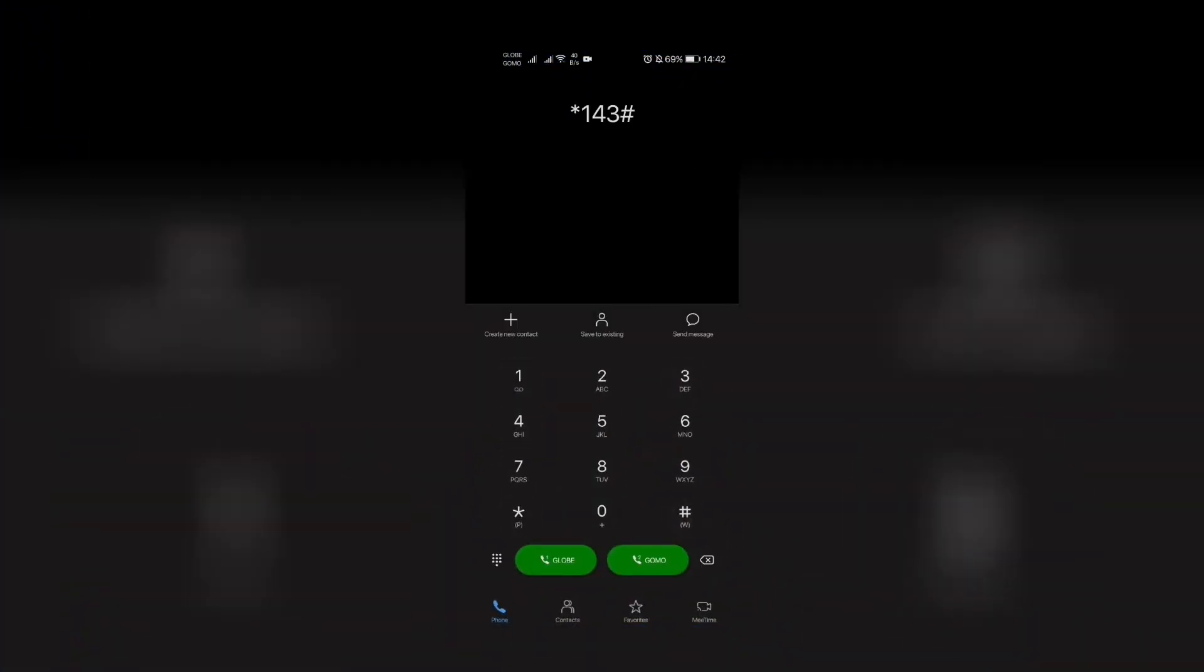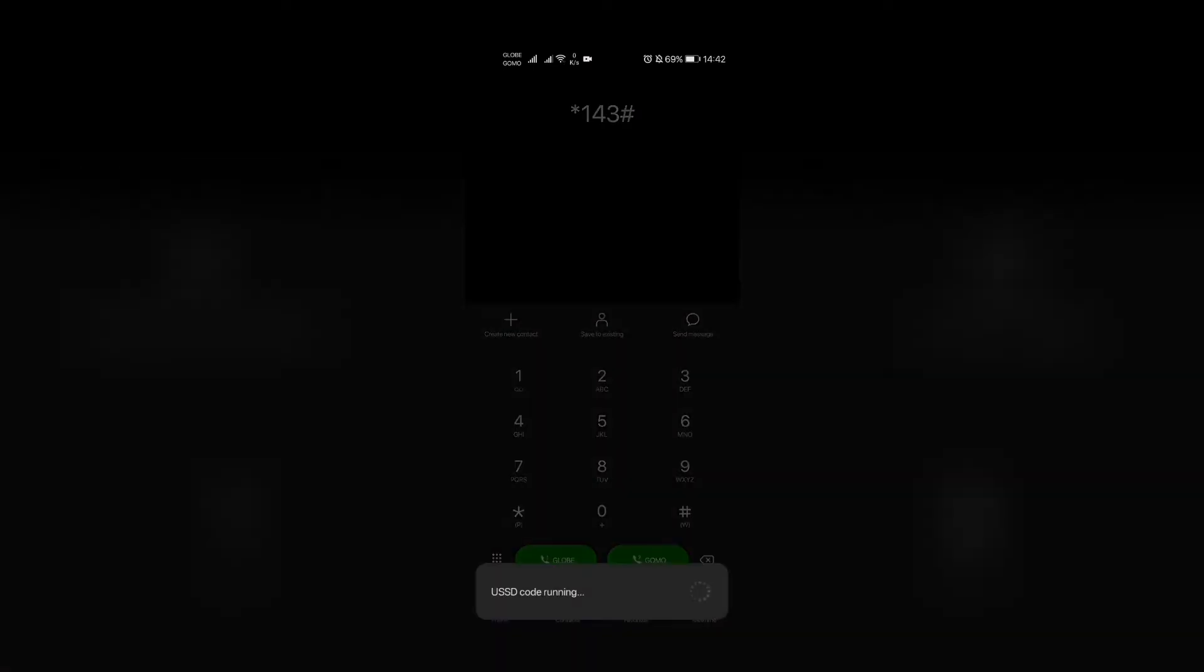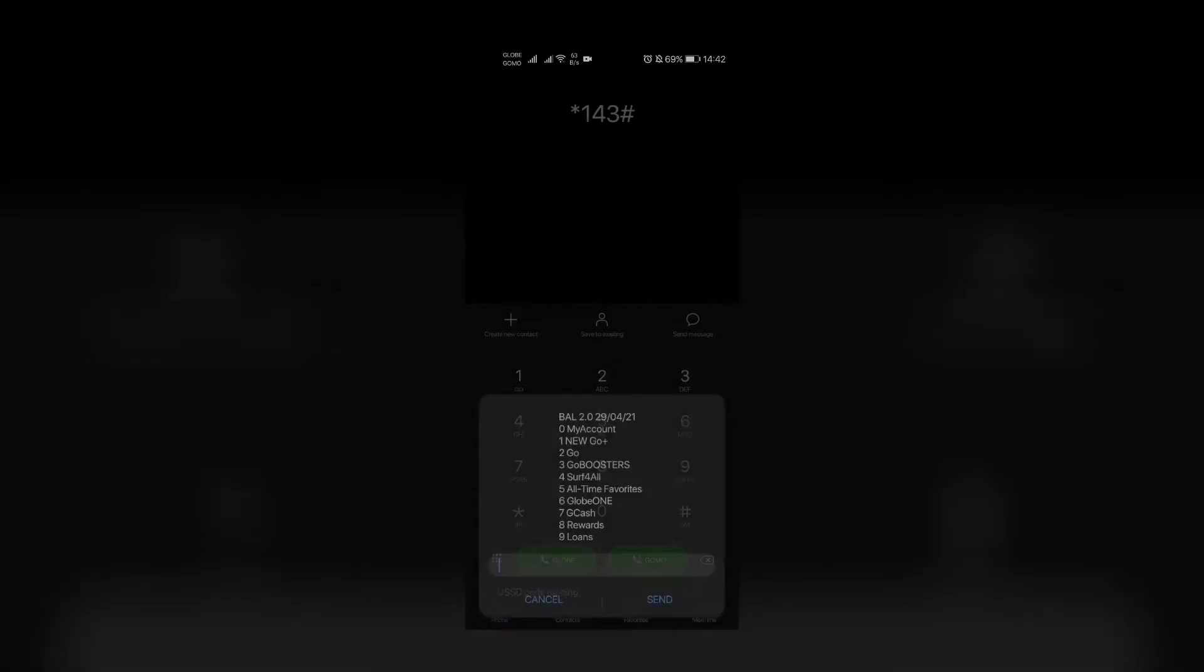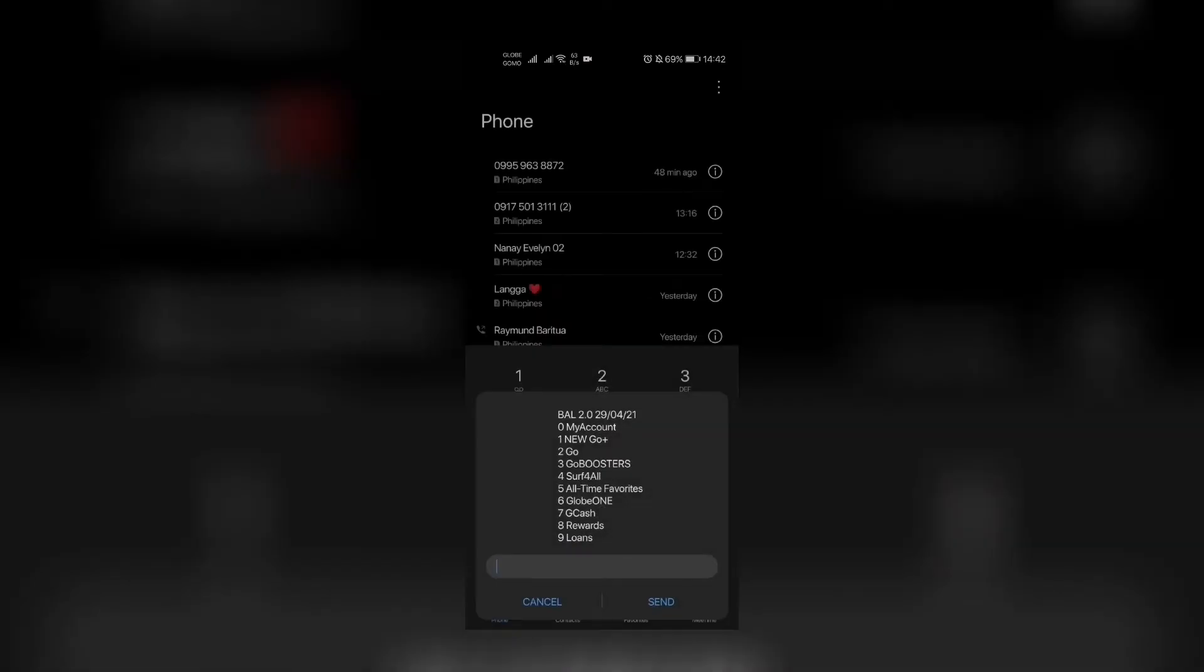I'm gonna teach you how to register to the new Globe Go Plus promos using the *143 service menu option right now.